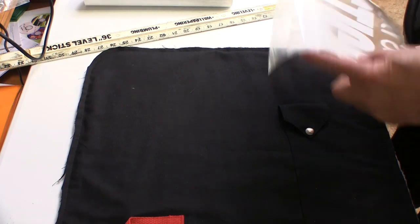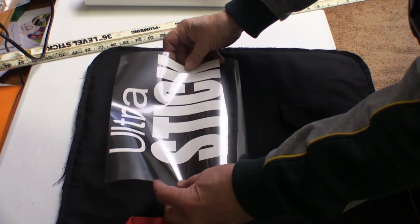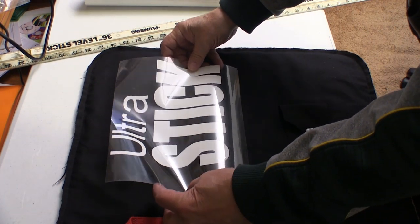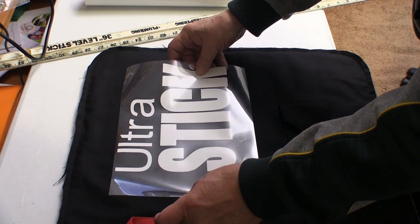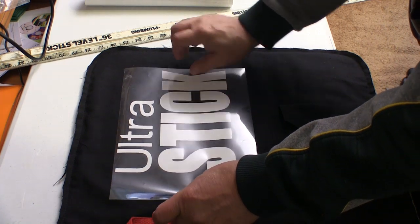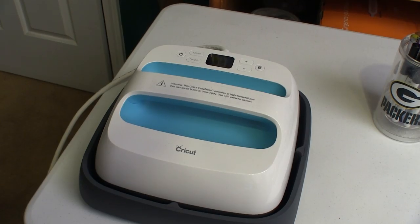Now I can lay the design on the wing bag and just make sure that I have it where I want it. There's just enough tack on the back of this clear plastic that it holds the design in place.